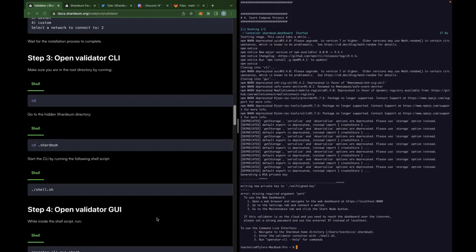All right, now we're back. That concludes the installation script. You can see here there's a few commands. It's going to ask you if you want to use the dashboard, go to this HTTPS link. If you want to use the command line interface, which is essentially the same thing as the terminal, we're going to enter this .shardium directory.